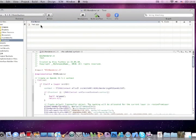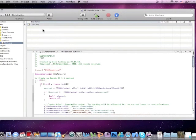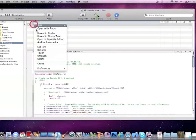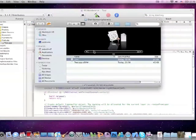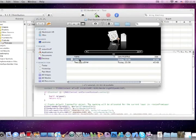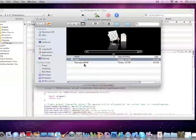Click project, products, click test app, reveal in finder. Here's our distribution iPhone OS test app and compress it.